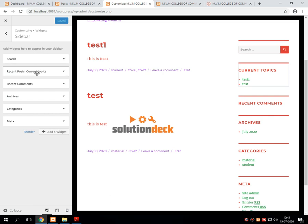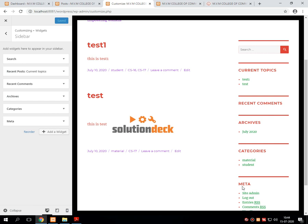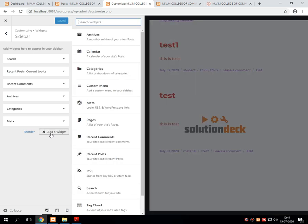By default these widgets are added into the site — there is a search, recent topics, comments, archives, categories, meta tags, everything is available. Suppose you want to add something new, it can be done using the add widgets option — just click on add widgets.